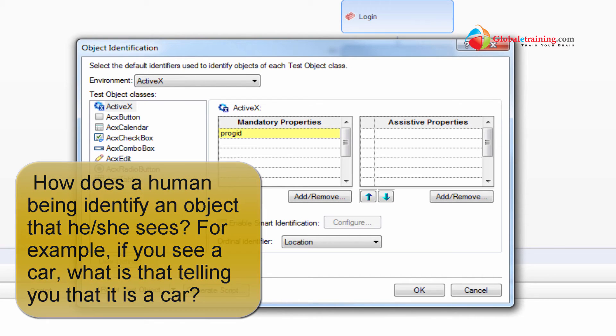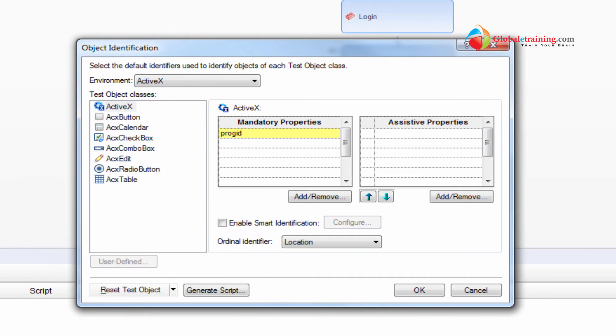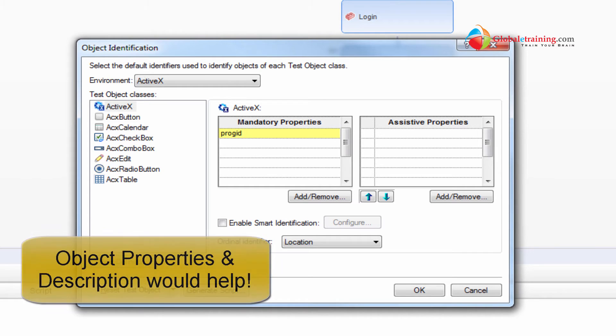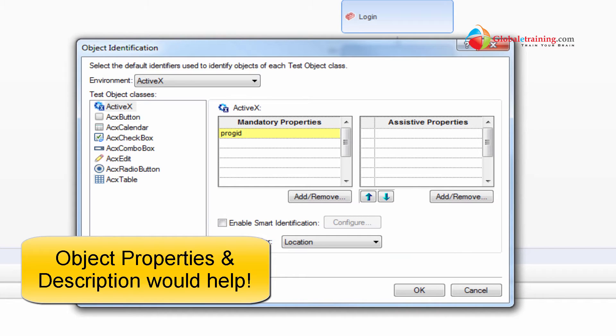Say for example you have a laptop and you have a tablet and you have a regular desktop sitting next to you. Even though you have three different objects you can distinctly identify a tablet from a laptop. You can easily say that. And why is that?